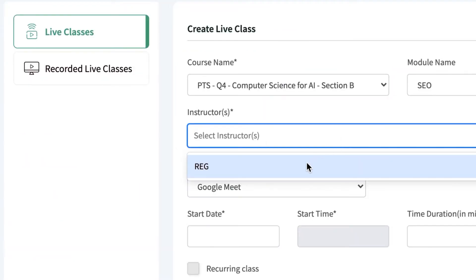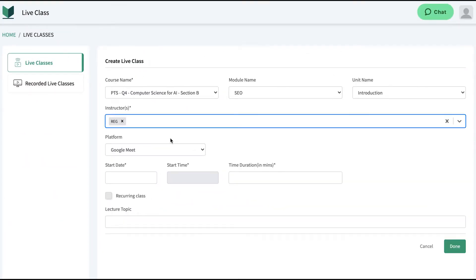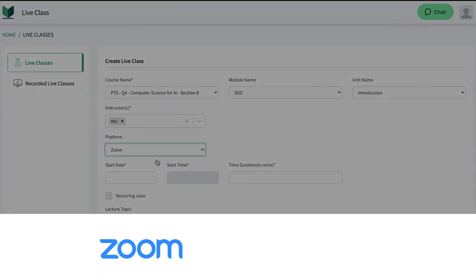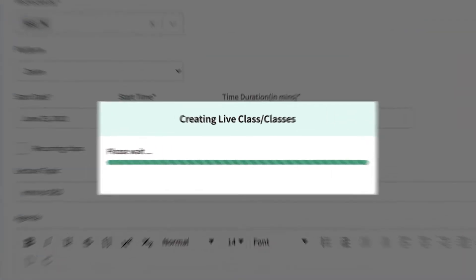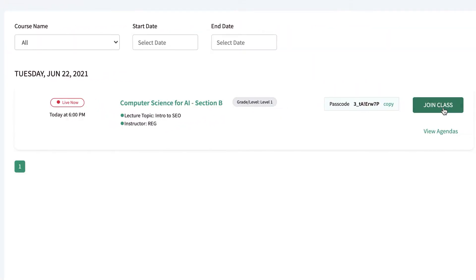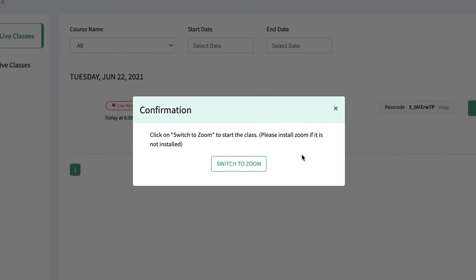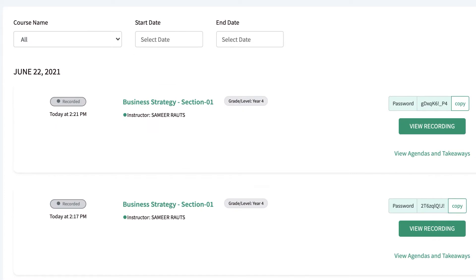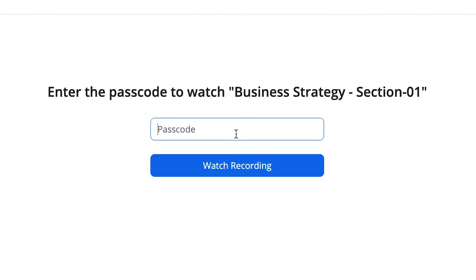Live Classes integrates video conferencing tools such as Zoom and Google Meet, allowing instructors to schedule and conduct live classes on the go. Classes are auto-recorded and can be accessed by instructors and students online or on-site.